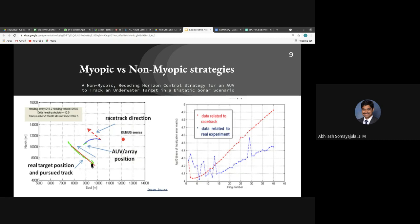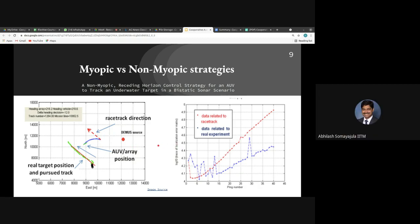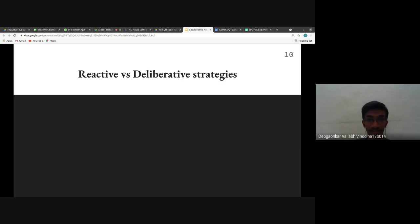The results show error of the estimated versus actual target location on the y-axis against ping number on the x-axis. The AUV deviated from its original path and thereby minimized the localization error — the trace of the localization error matrix — compared to going straight. The specific cost function and algorithmic details of the experiment are noted as worth examining further.